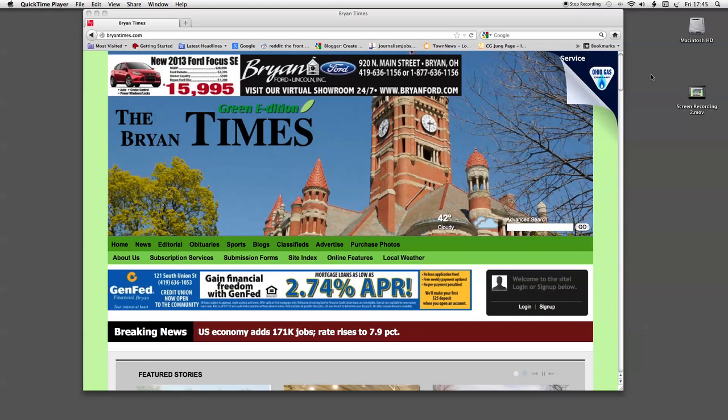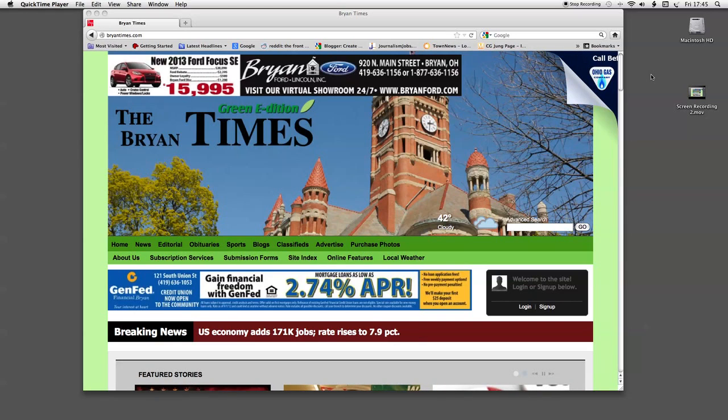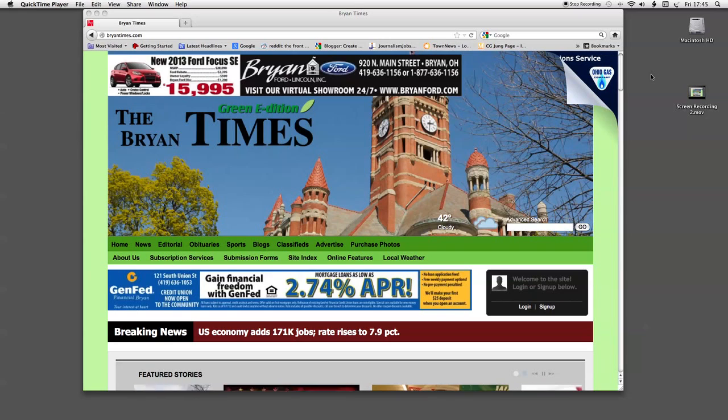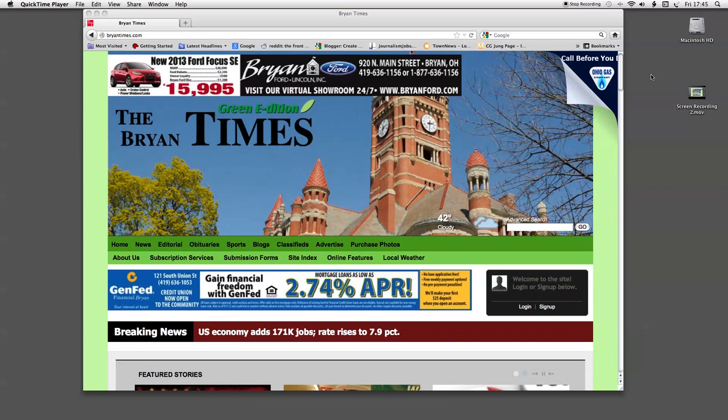The first step in the sign up process is to call the Bryan Times circulation department and request your member account number. The phone number for the Times is 419-636-1111. Just ask for the circulation department and request your member number. Write that number down and keep it handy for later in the sign up process.